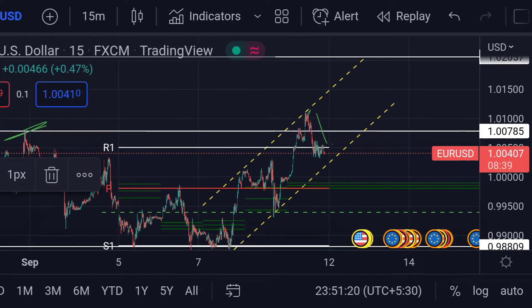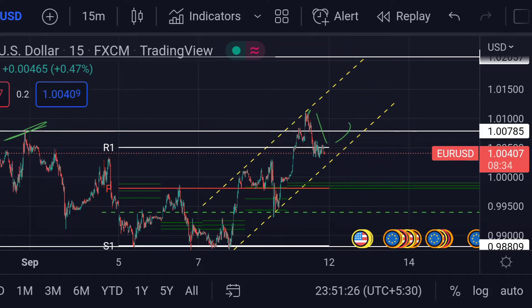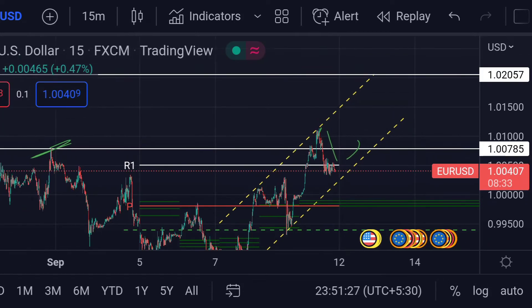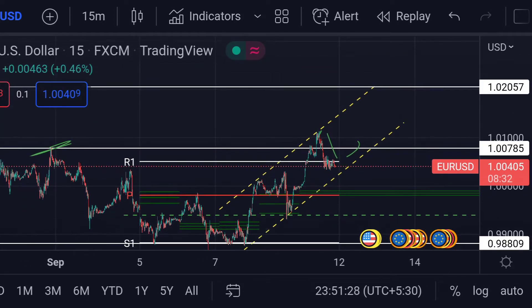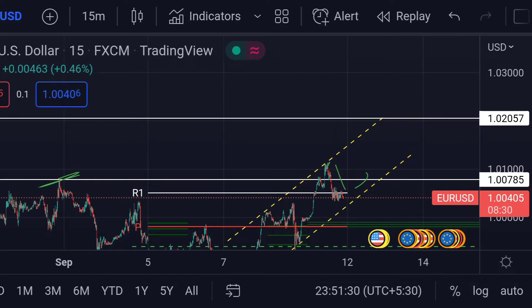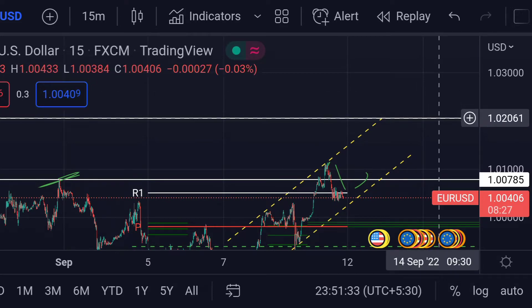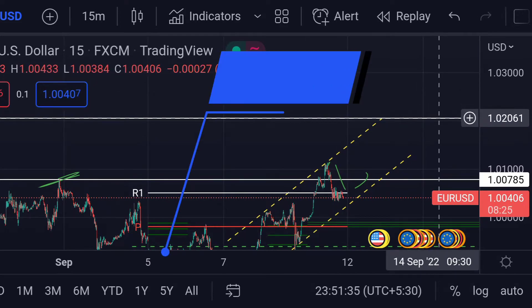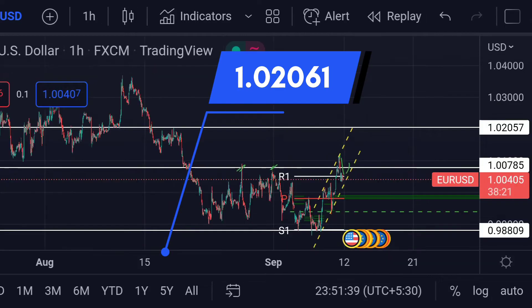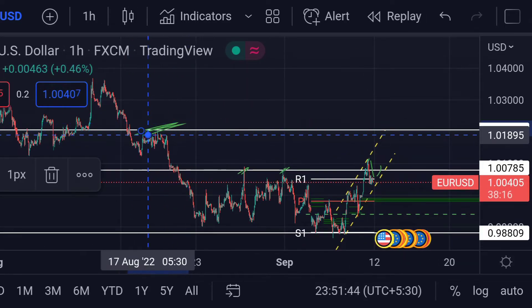If the price further breaks this resistance and continues this ascending trend line, then we can expect a further upside rally. In that case, the price will next face major resistance at this white line area, which is around 1.02061, because previously you can see that area acted as a strong resistance for its upside movement.